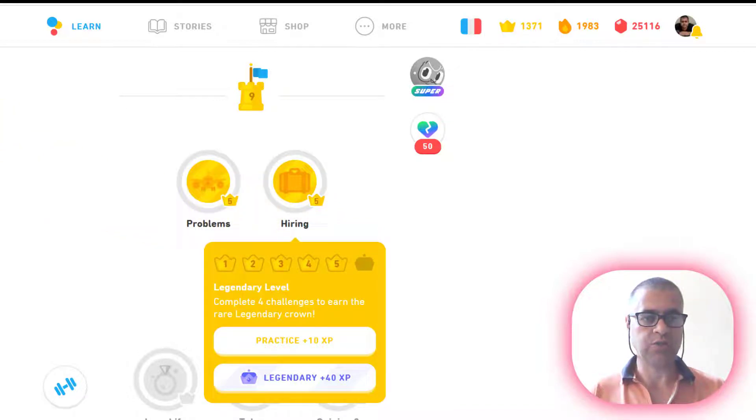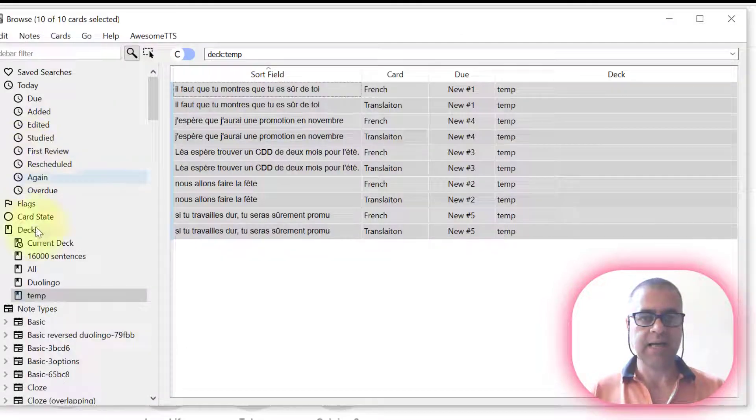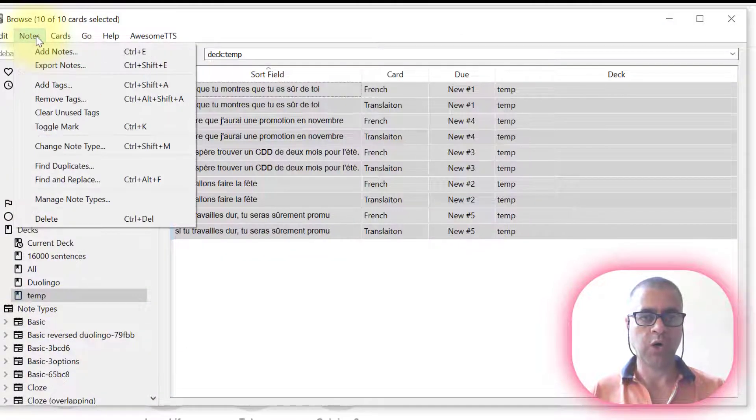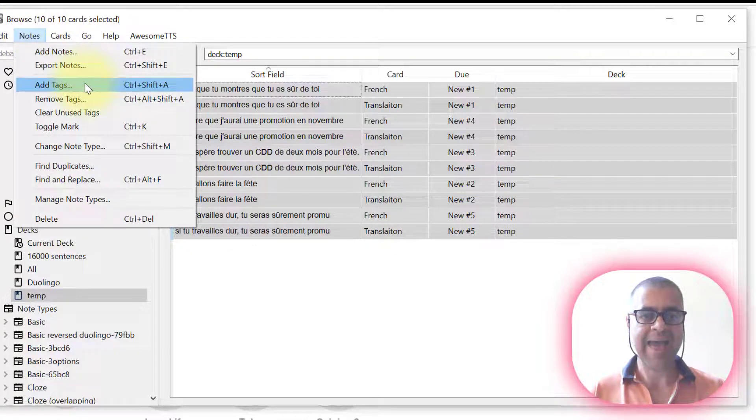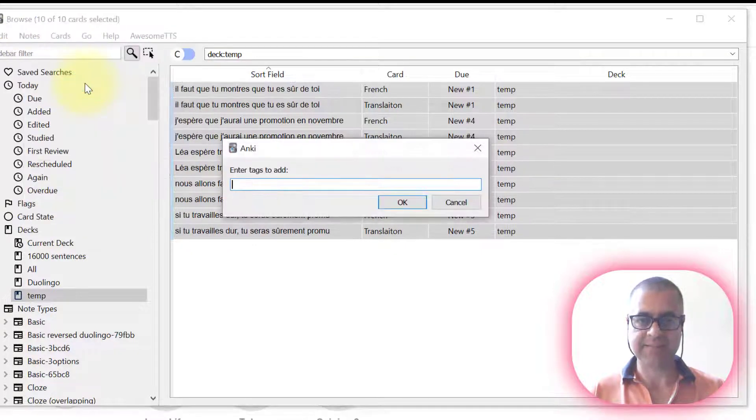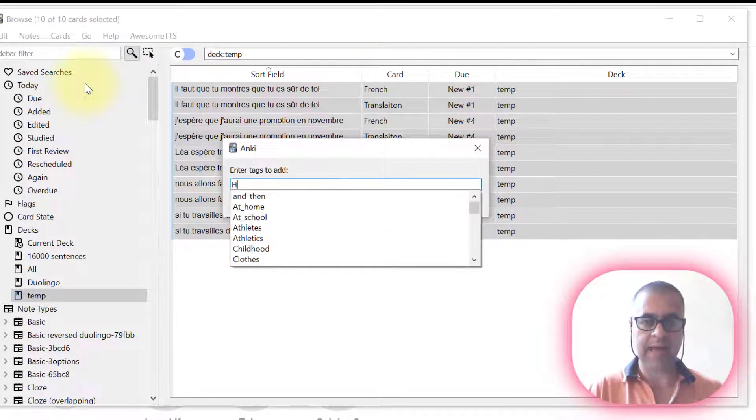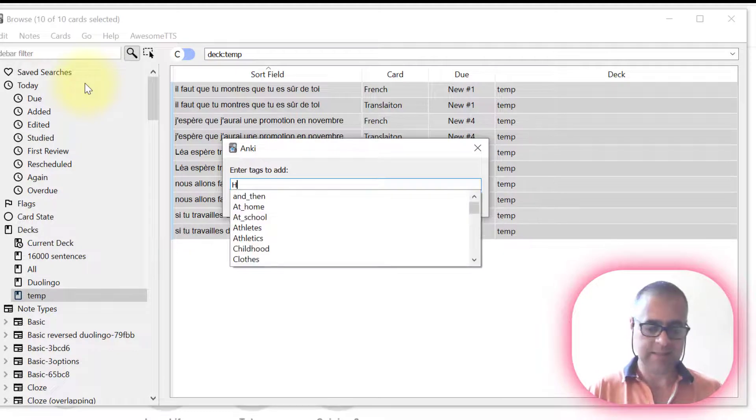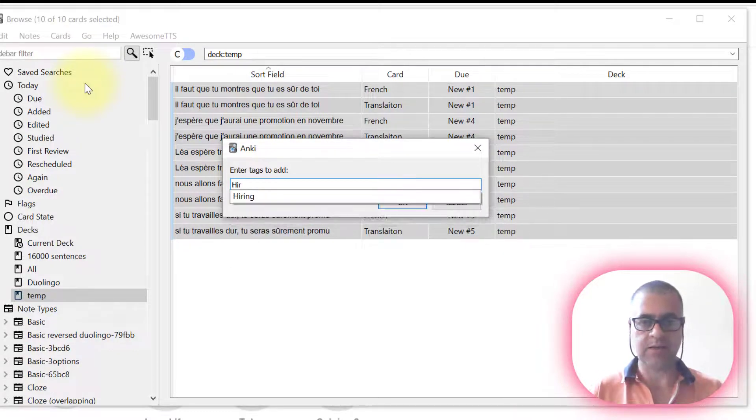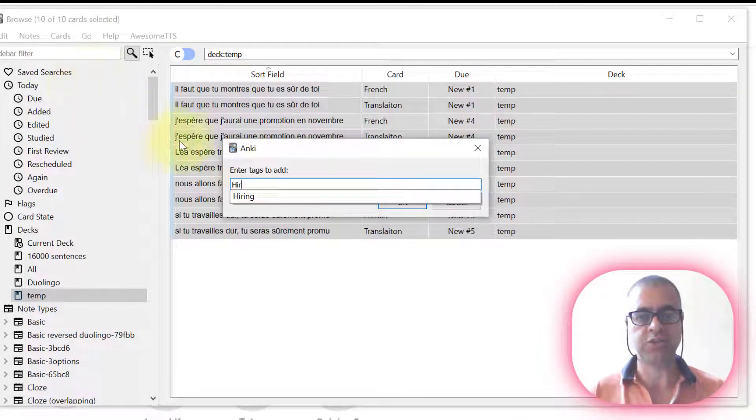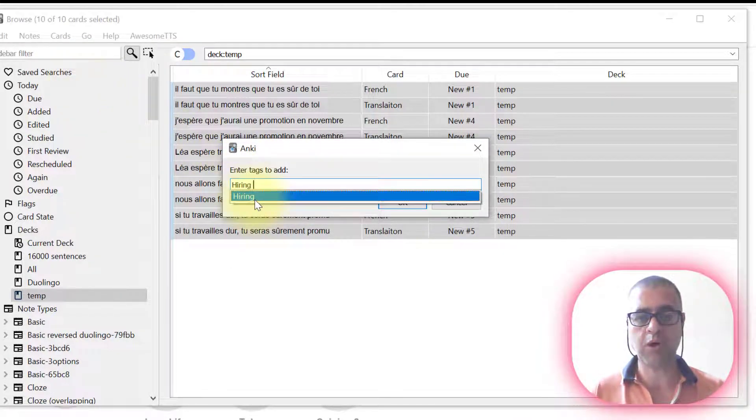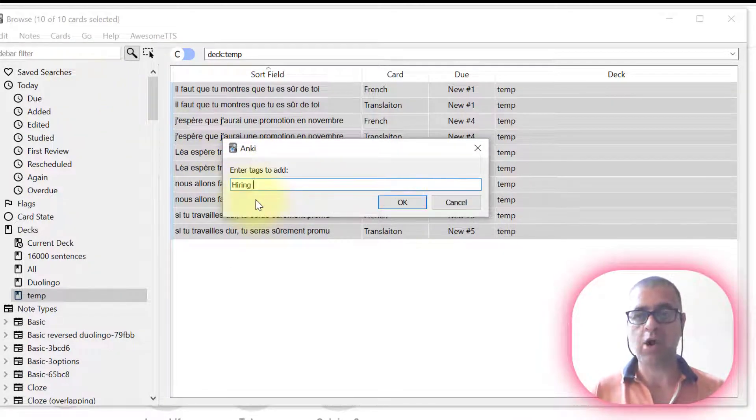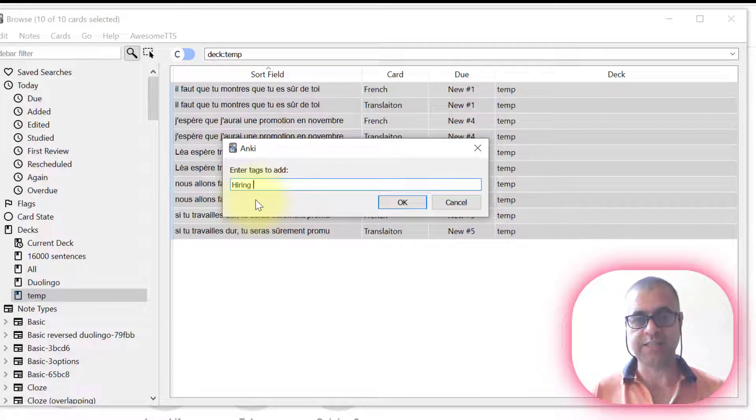Let's go back to Anki. Now I'll go to Notes, Add Tags, and I'm going to write the tag that I need to write. Hiring is already here because I was recording this in Portuguese.